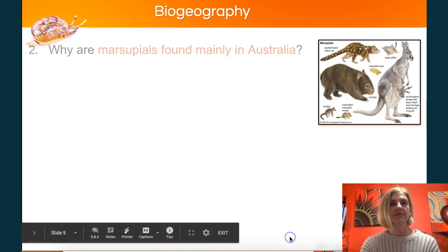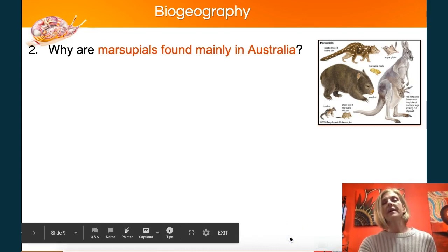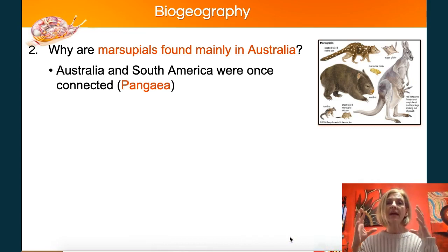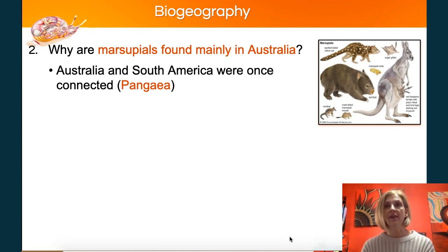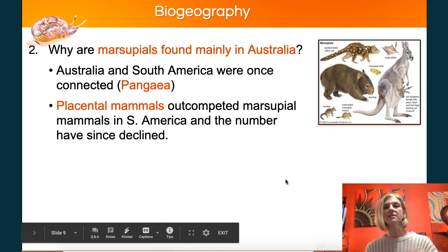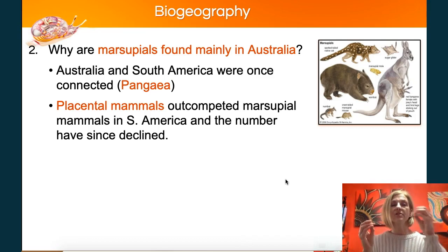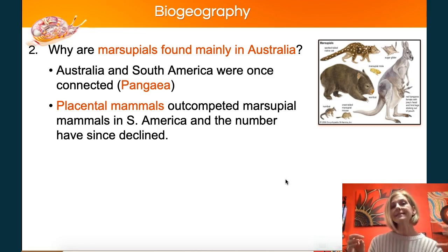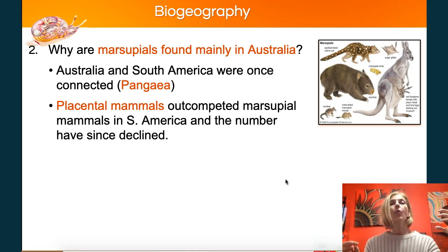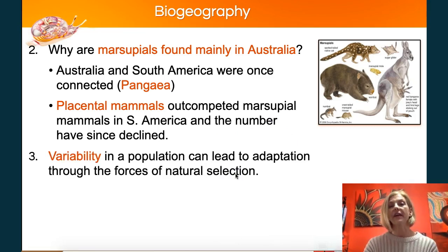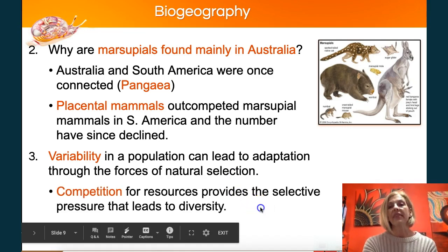Another example has to do with marsupials. Marsupials are only found in Australia, but they were once found in South America. If you remember Pangea, the supercontinent, Australia and South America used to be connected. Over time, continental drift broke Pangea apart, and some marsupials were left on that piece as it drifted away. Placental mammals that also existed in that area were outcompeting the marsupials in South America, so their numbers began to decline because they no longer had the variation that was advantageous in that area.